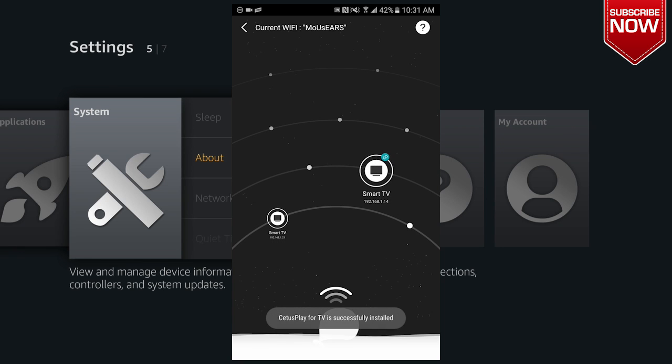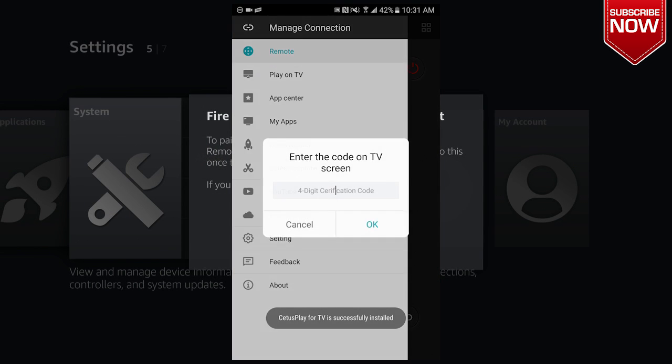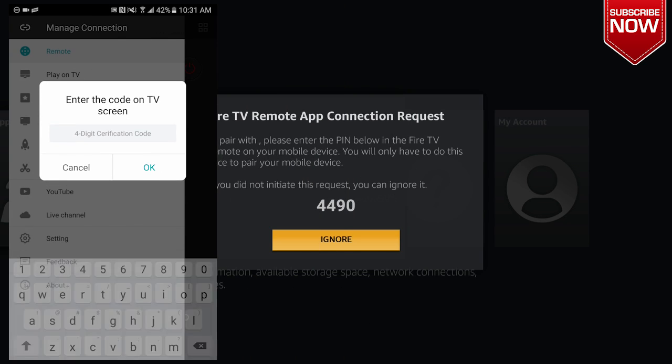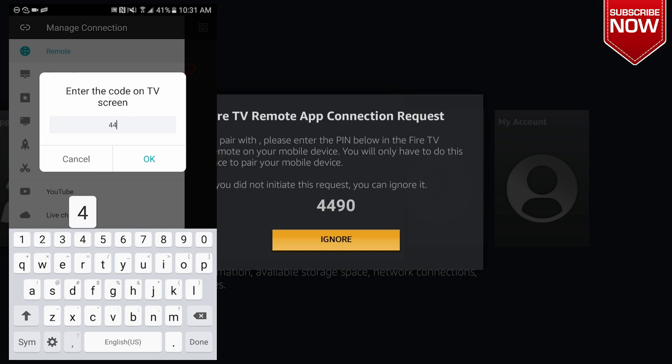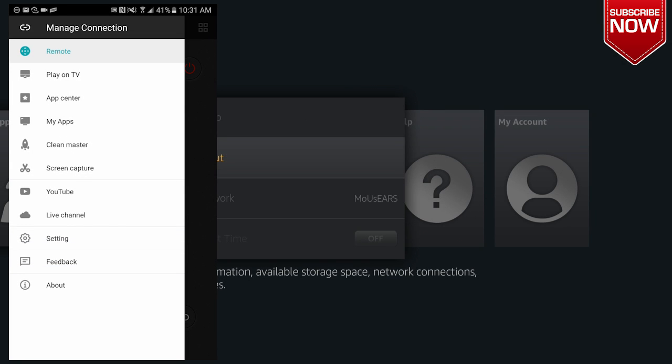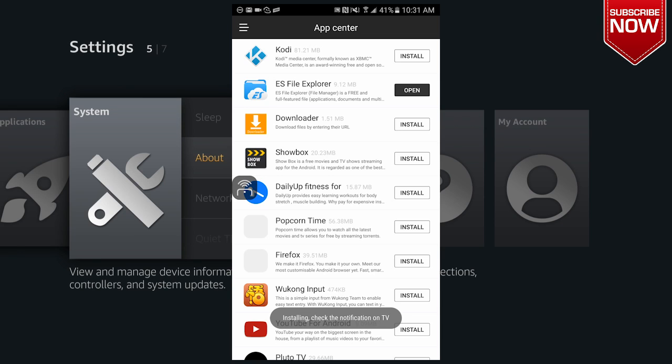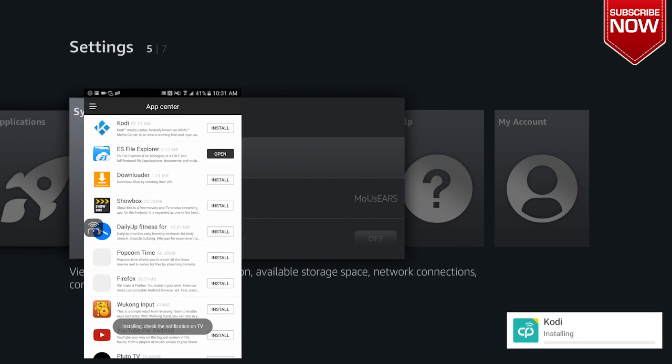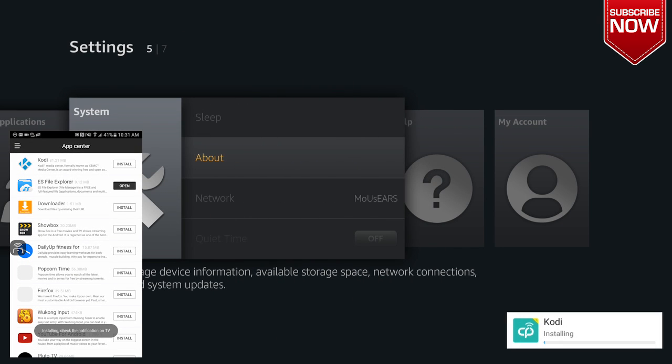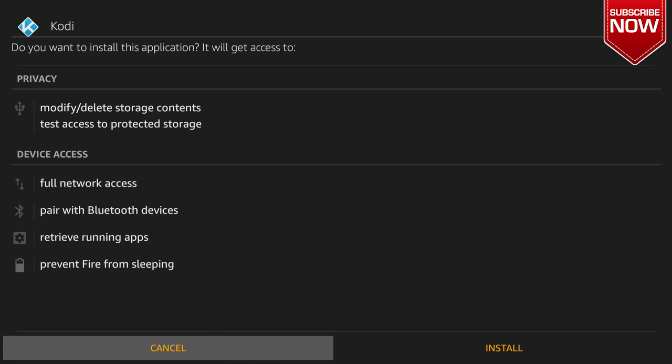And now Apps2Fire has been installed onto the Amazon Fire Stick. Now you just have to input a code so you could use the Apps2Fire app on your Amazon Fire Stick. Once that's all done, just click on the App Center and click Install for Kodi, and you can see on your screen that Kodi is installing.